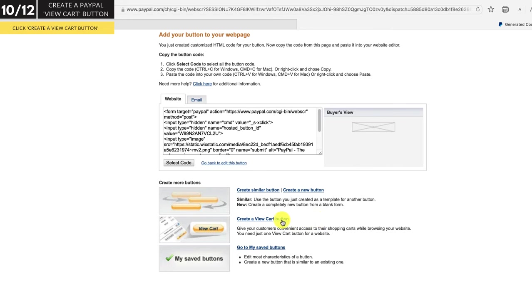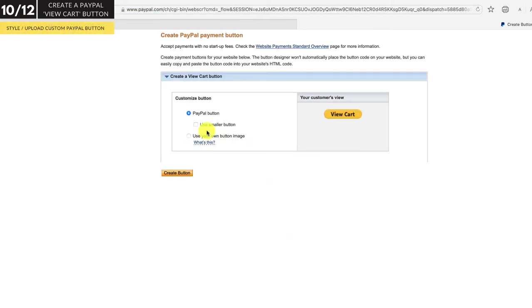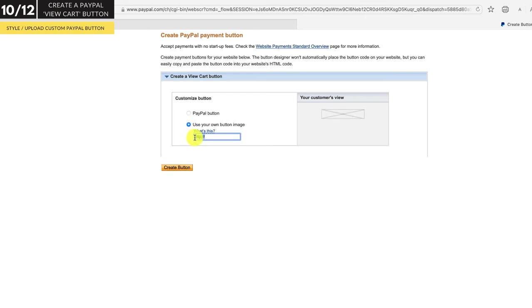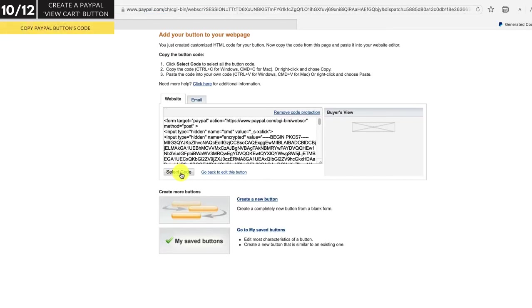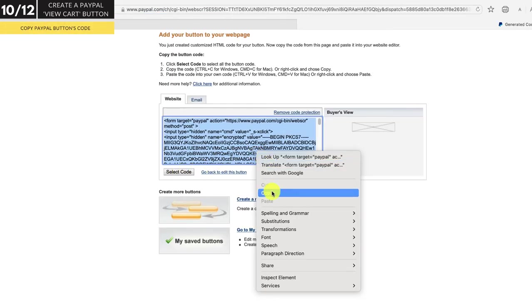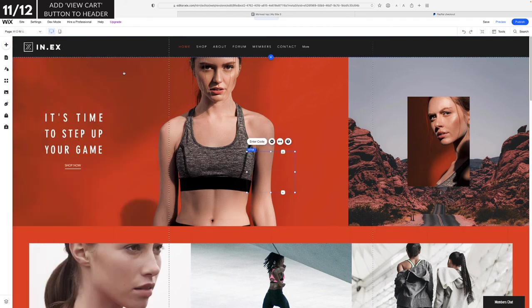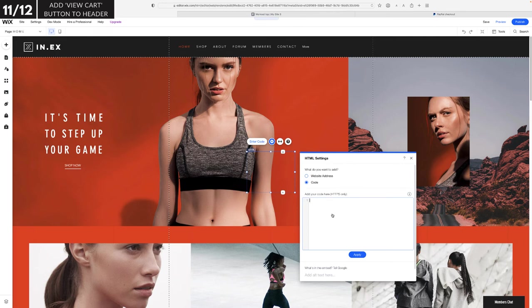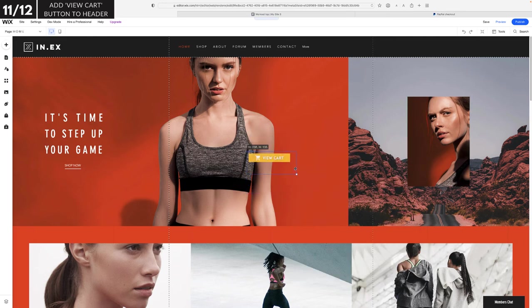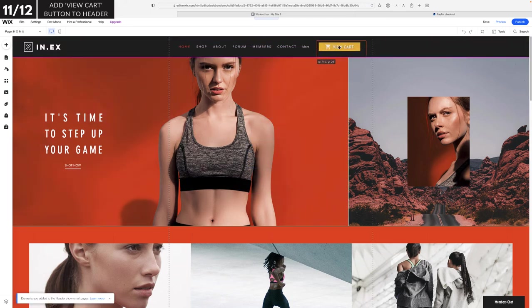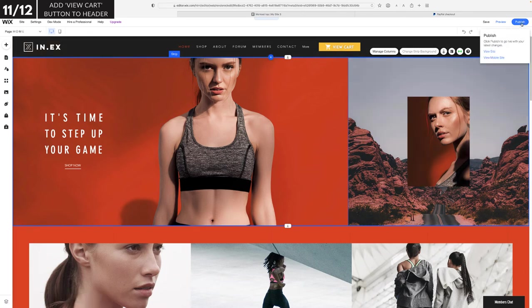From here, click on create a view cart button. You can use a smaller button or even link to your own design — I'll use my own design. By the way, if you're interested in creating your own design to use instead of the standard PayPal buttons, make sure to check out our other video where we show you how to design and upload custom PayPal buttons to your website — I've linked to that in the description box below. Click create button, select code, then right click on the code and select copy. Next we'll paste the button's code into the header of our website.